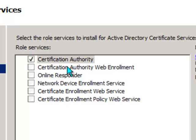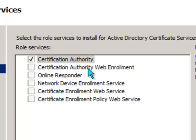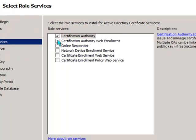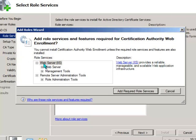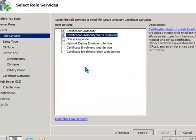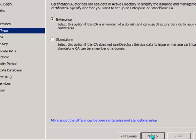And we also want to install the Certificate Authority Web Enrollment which will let us use a web page basically on the internal network to submit the certificate request from the Exchange server and retrieve the issued certificates. It requires a few extra components that are installed such as IIS, so the web server components basically. So I'll go ahead and add those as well and click Next again.